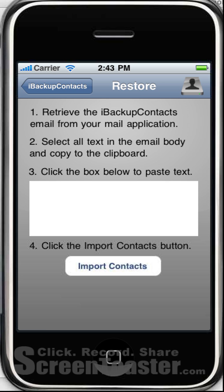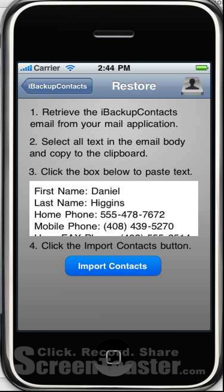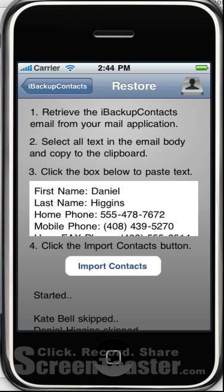Here it says to retrieve the contacts email from your mail application. So I would go to my mail application, search and type in iBackupContacts and phone numbers, or just iBackupContacts. You can even type in one of the people's name and phone number and the words phone numbers, and then it will find the email. Then you select all the text in the body and click in the box below to paste it. It pastes all of my text, and then I click Import Contacts — and it imported.